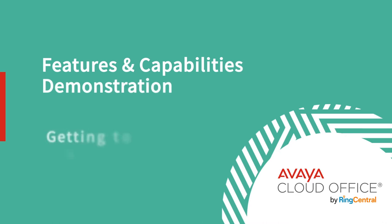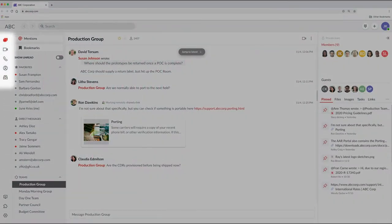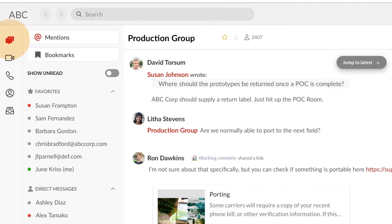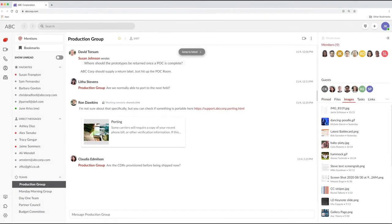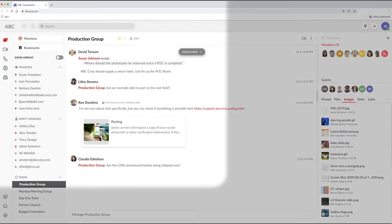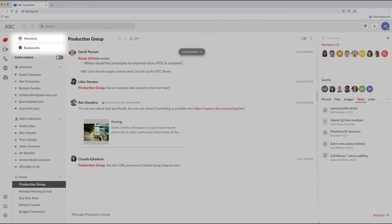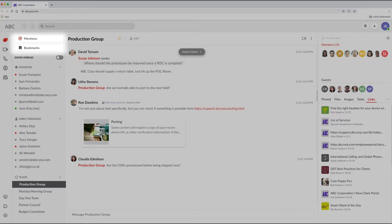Navigating the Avaya CloudOffice interface is easy. Start with the main icons on the left side and along the top — you'll be using these all the time. Click the message icon to quickly scan your messages. They're all organized for you: your one-to-one direct messages and all your team messages are here. Avaya CloudOffice also highlights messages where someone has at-mentioned you, messages you've bookmarked for follow-up, and messages with your favorites.